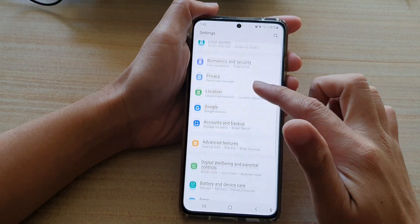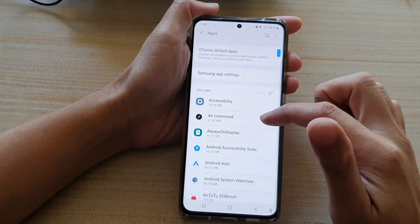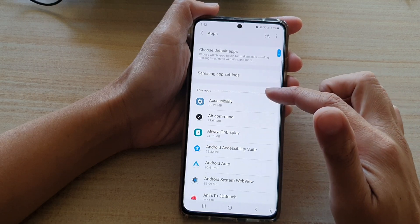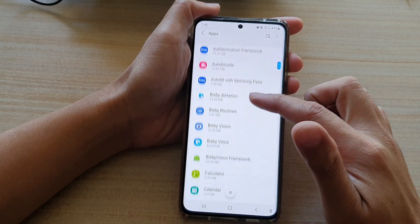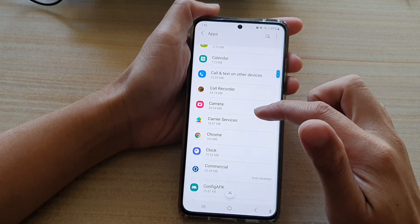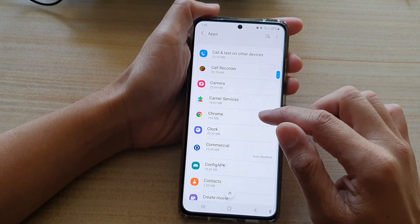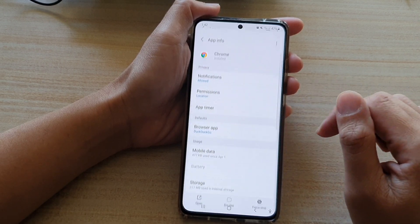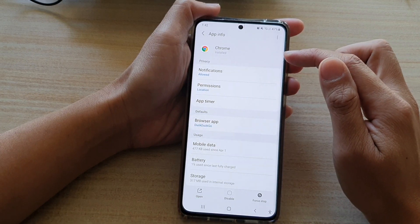Next, go down and tap on Apps. In the list, go down and select the app that you want to change the notification settings for. For example, choose Chrome and open up the Chrome app info settings.